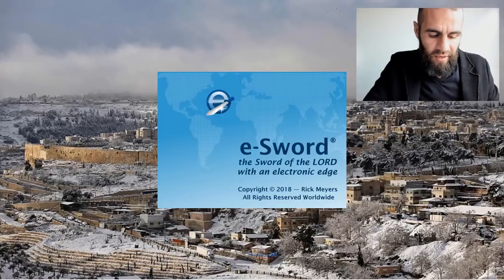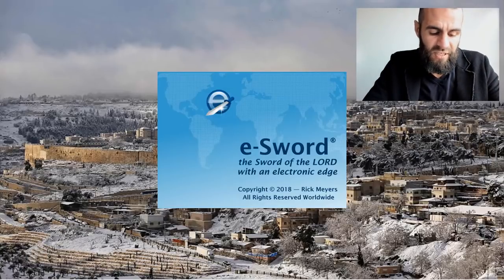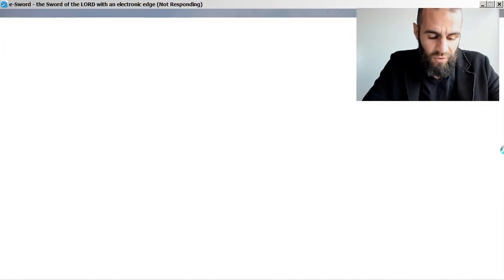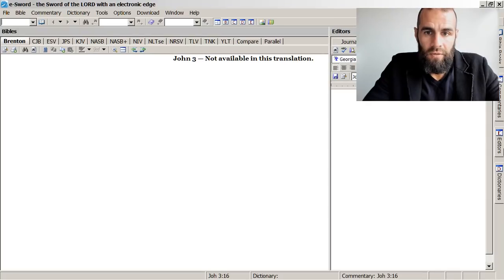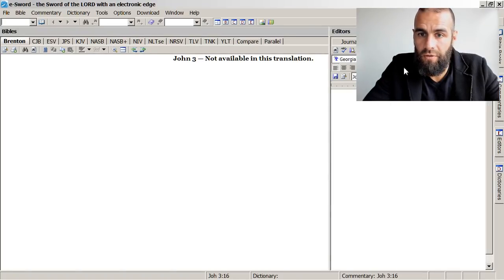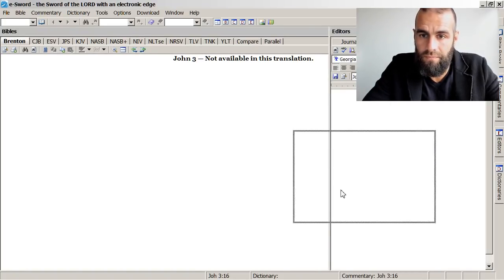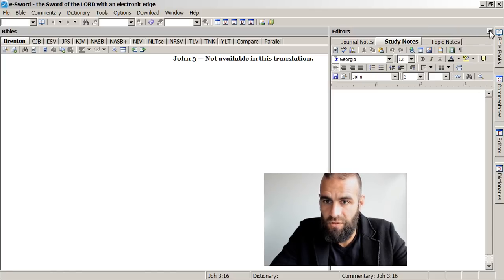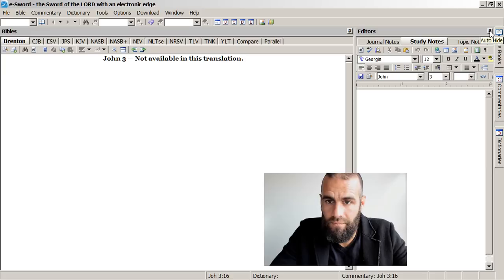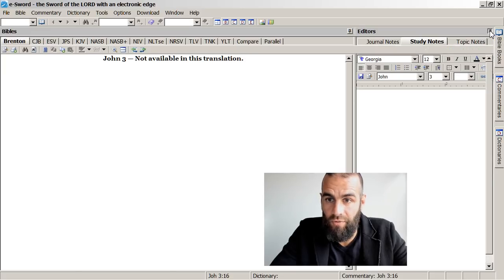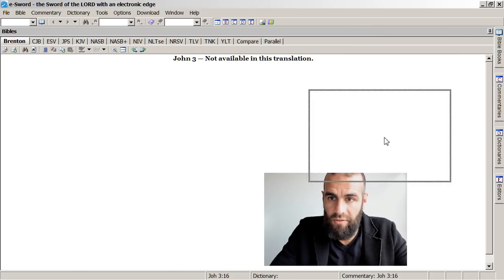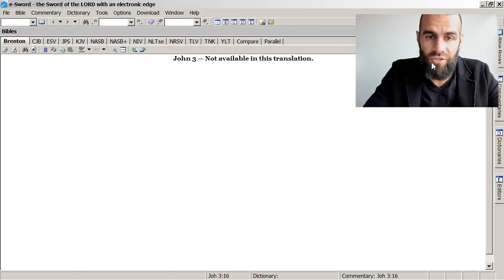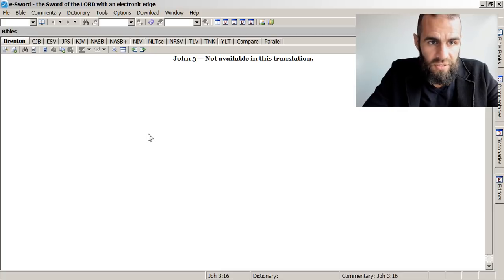We've put eSword back to the way I use it. Let's go ahead and open eSword again to see if this doesn't work for us. 'eSword — the sword of the Lord with an electronic edge.' I love that! That's a great phrase. And this is the tenth tip, by the way: save your settings by exporting from the registry, and then restore settings by importing them back. There you go.